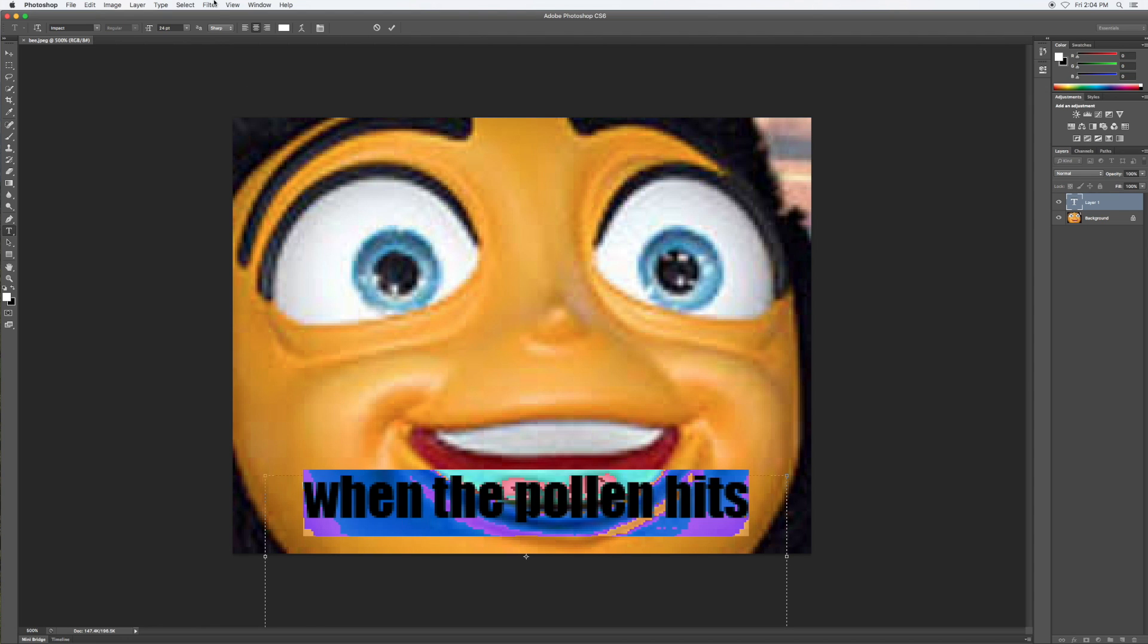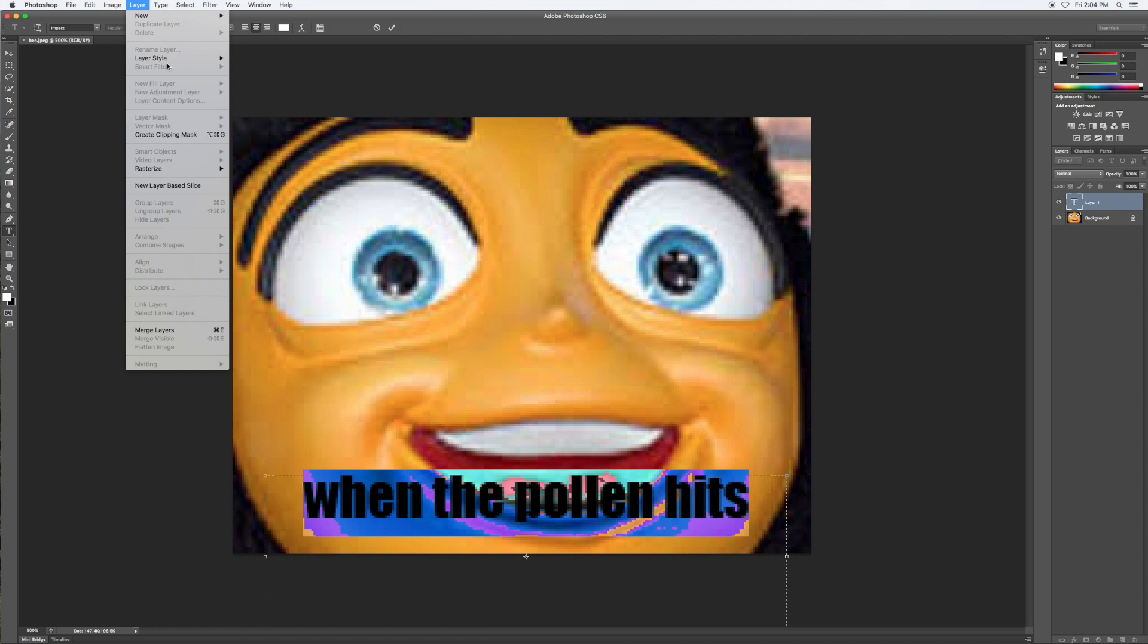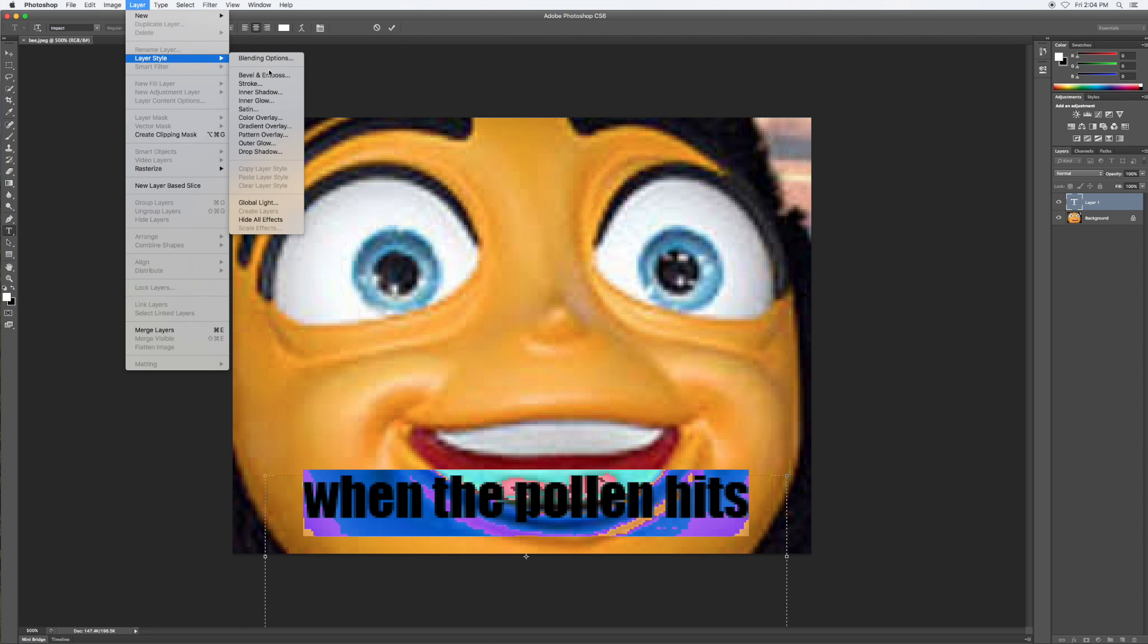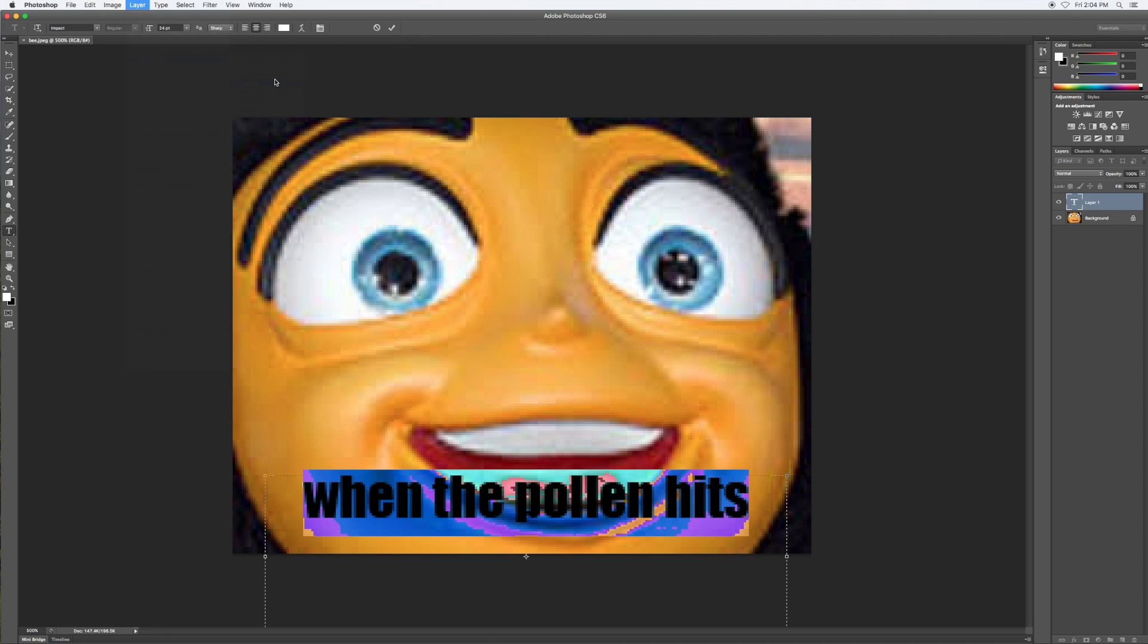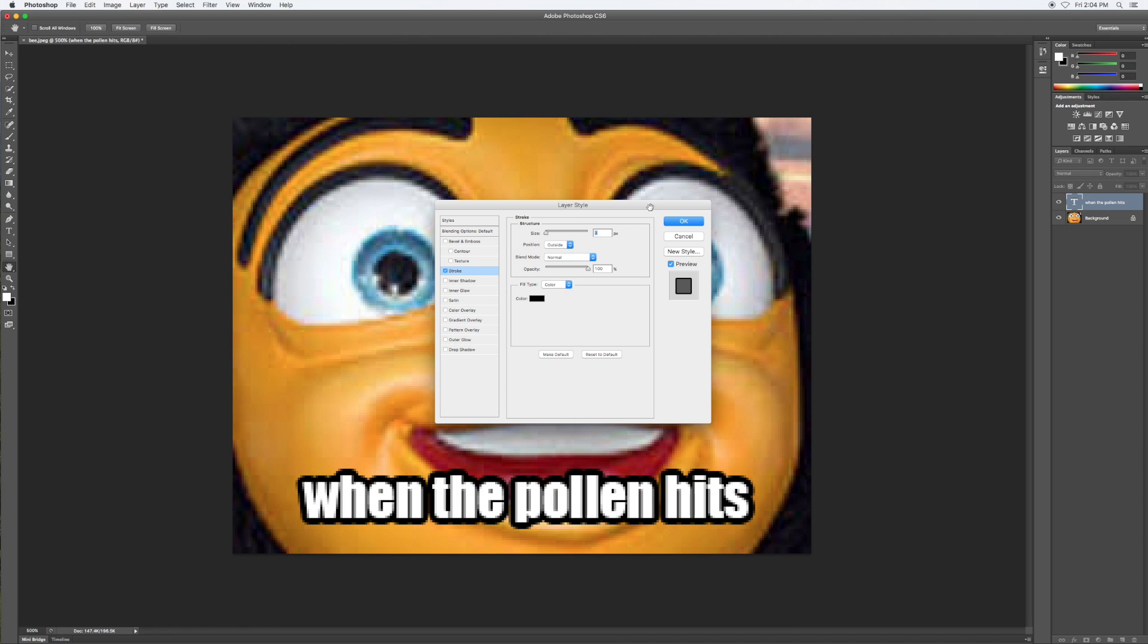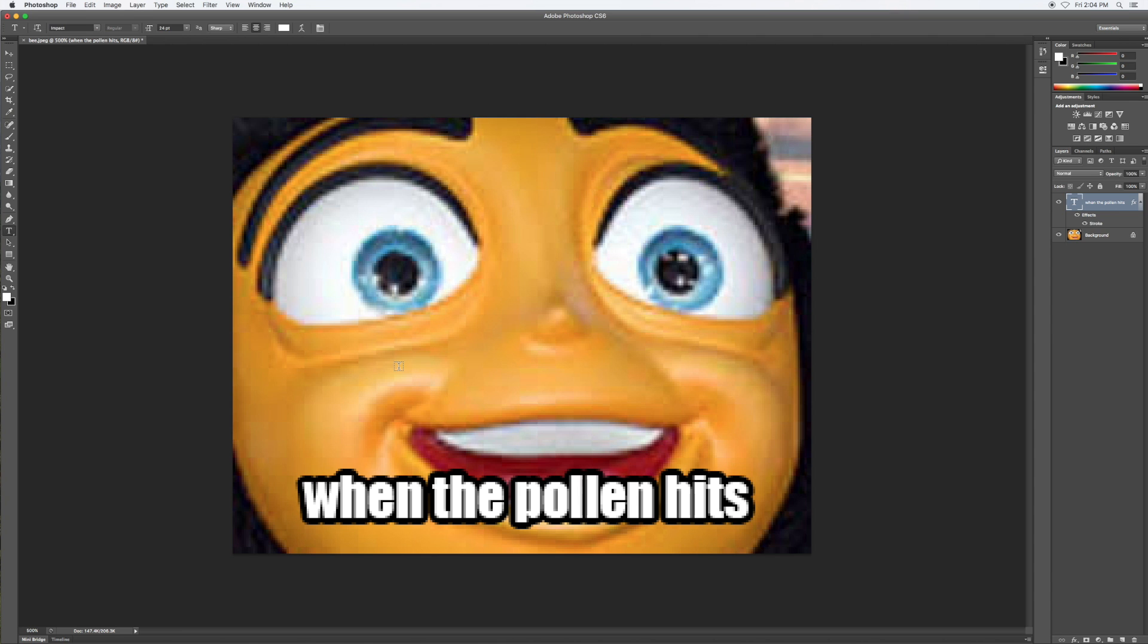Now what you want to do to get the black outline is go to Layer, Layer Style, and click on Stroke. Then just hit okay, and yeah, that's how you make a meme in Photoshop. Thanks for watching!